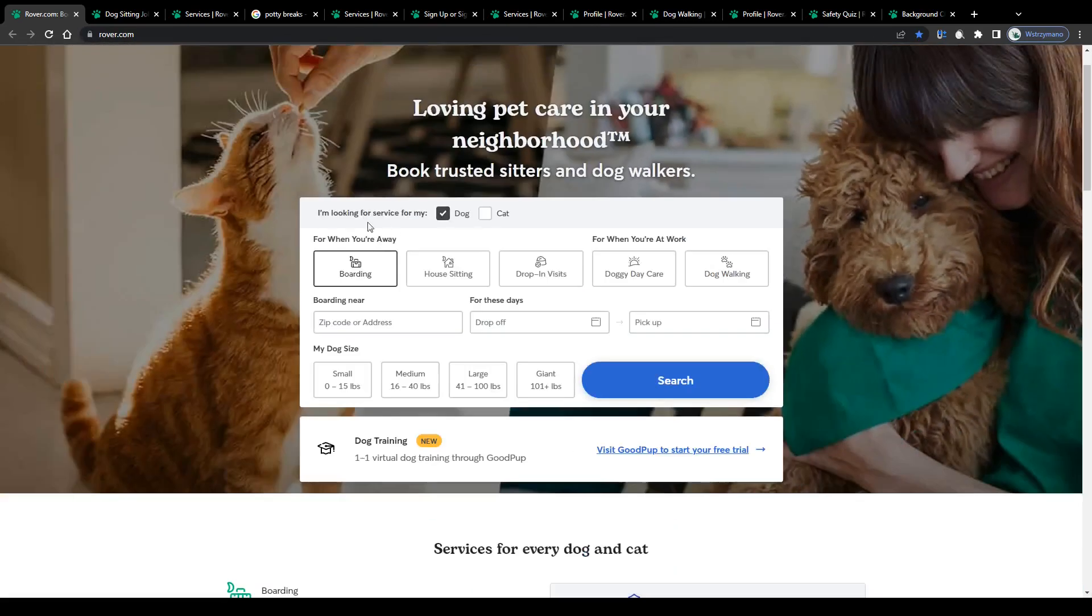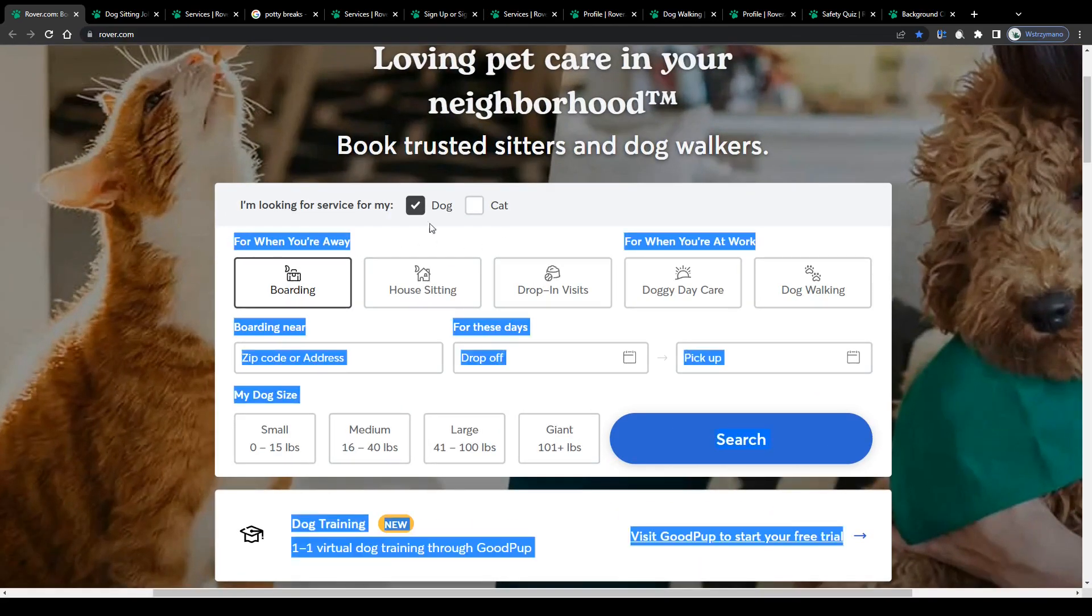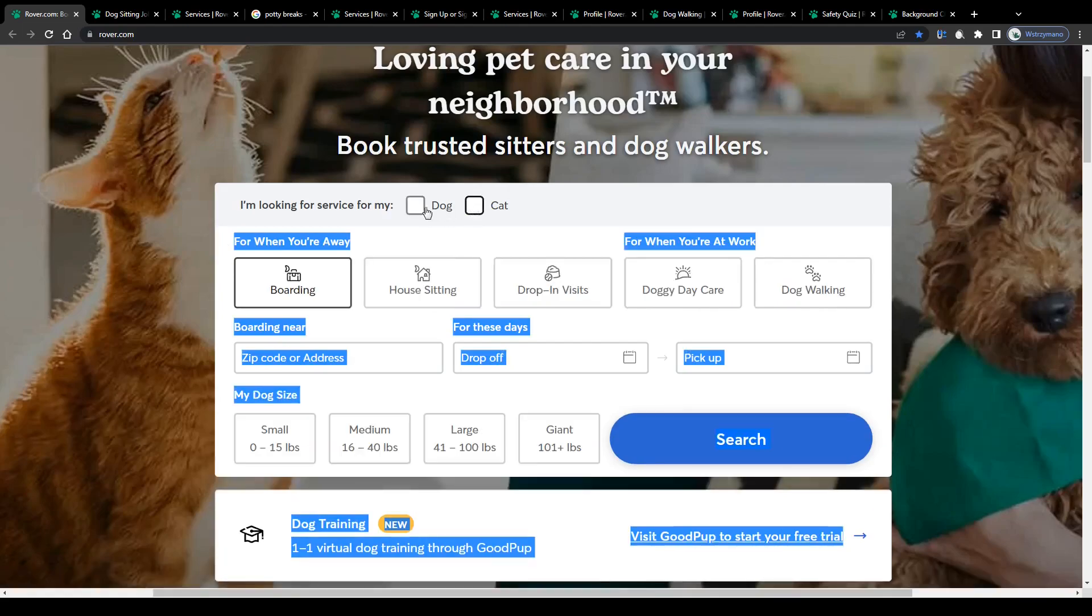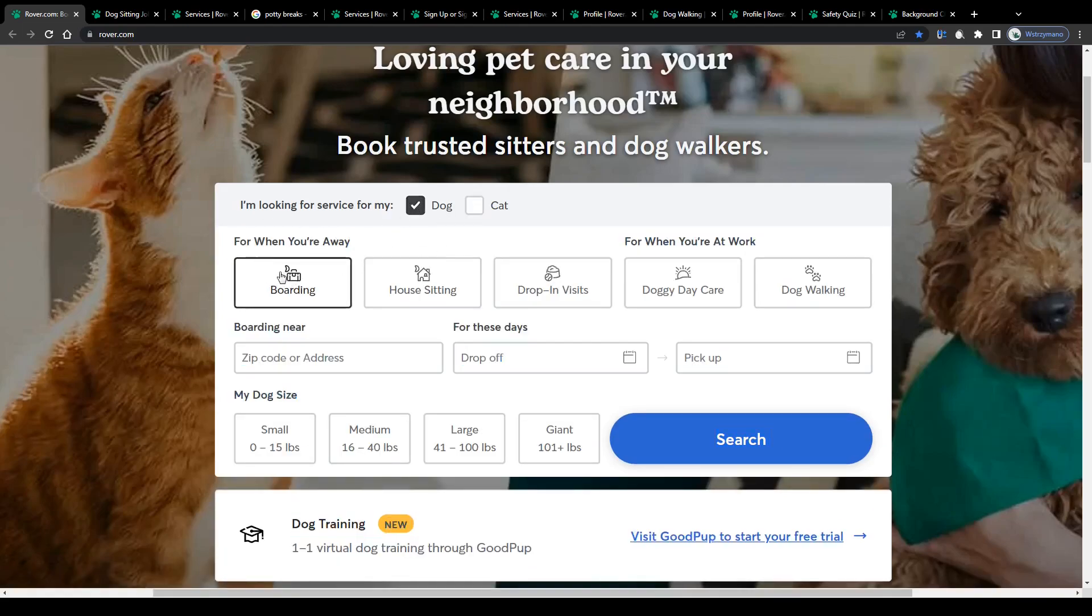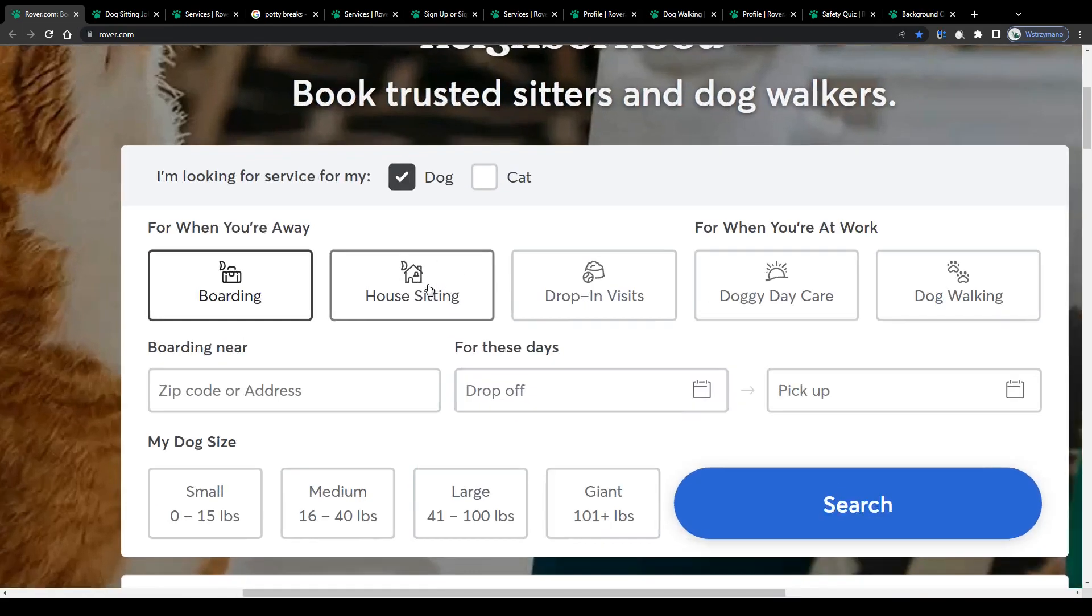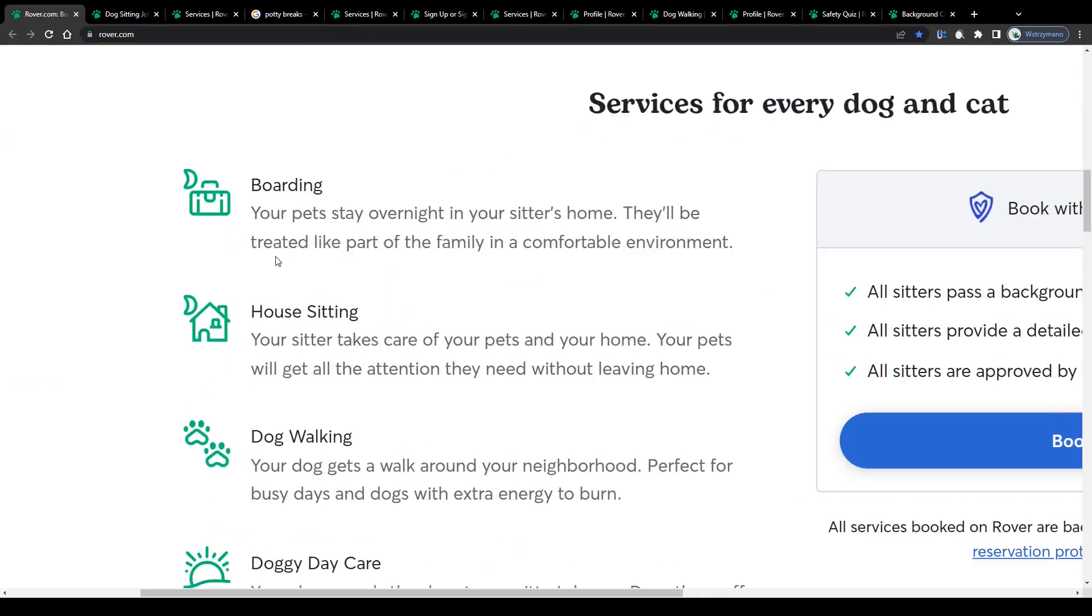Platforms, or I should rather call them marketplaces, such as Rover for instance, will give pet owners the opportunity to order various pet sitting and dog walking services for an affordable price. These services cover, for example, house sittings, drop-in visits, or simple dog walking sessions,